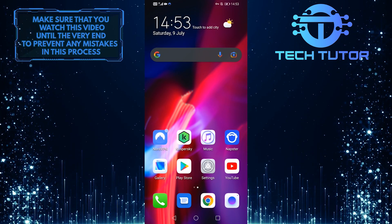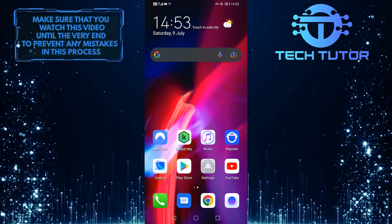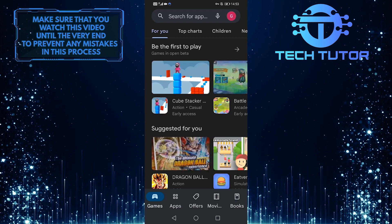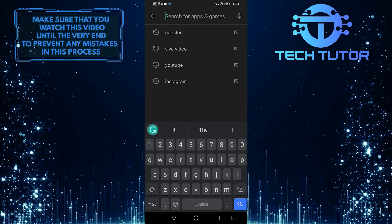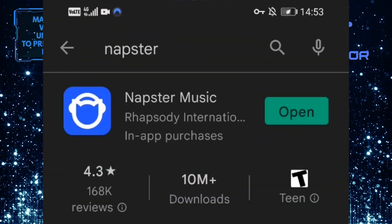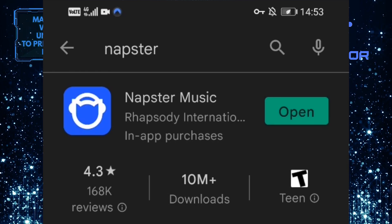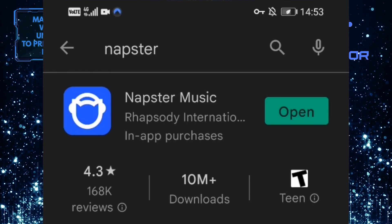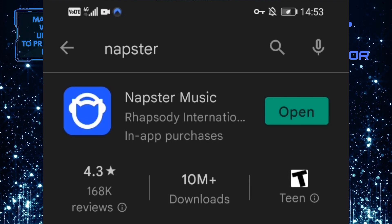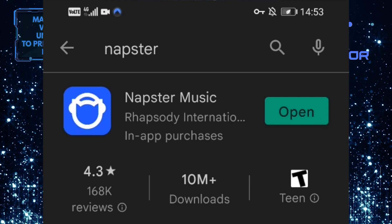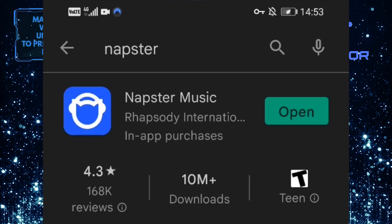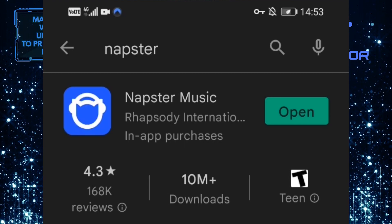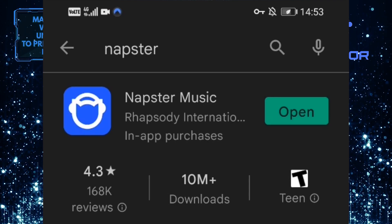First of all, make sure that you are using the latest version of the app. To do that, open up your Google Play Store and then tap on the search bar up top and search for Napster. To the right of Napster, it will either say open or update. If it says open, it means you are using the latest version of the app. If it says update, then you need to update your app as soon as possible, because updating your app to the latest version fixes these kinds of issues with the app.